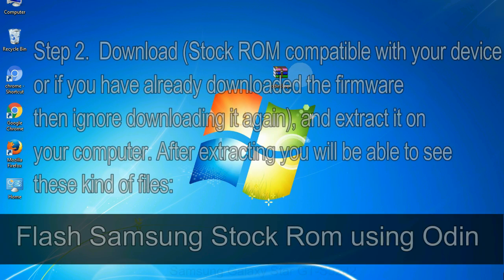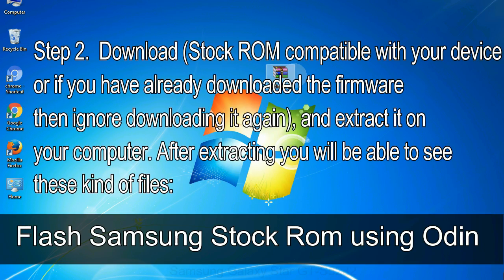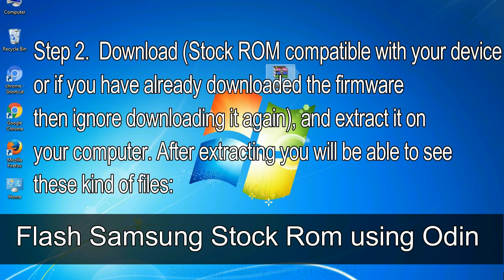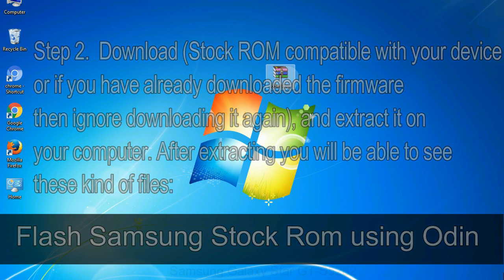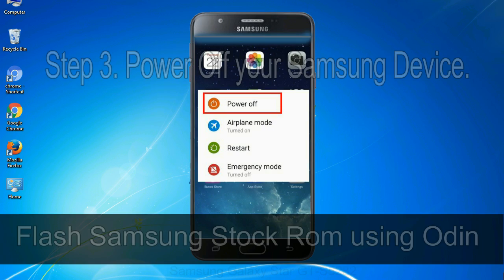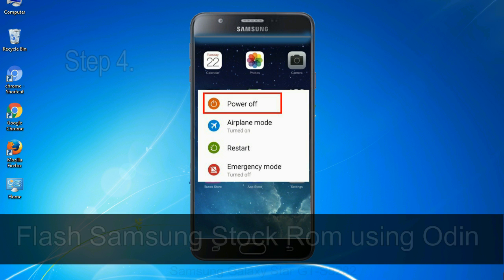Step 2: Download stock ROM compatible with your device, or if you have already downloaded the firmware, ignore downloading it again, and extract it on your computer. After extracting you will be able to see these kinds of files. Step 3: Power off your Samsung device.